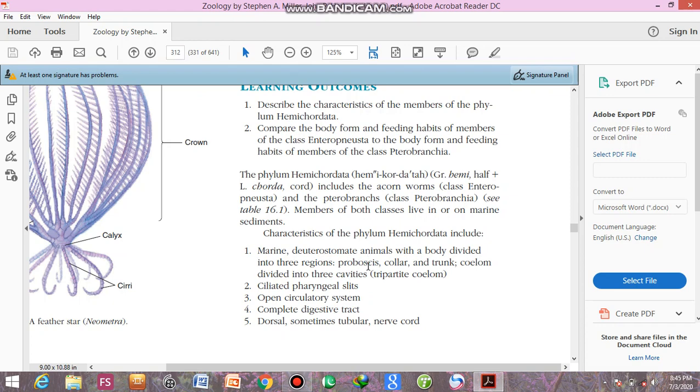These animals, how their body is divided into proboscis, collar, and the trunk. They have ciliated pharyngeal slits in the region of the pharynx. They have slits and these slits have cilia on them. This is the pharynx region, which is called the pharynx region.